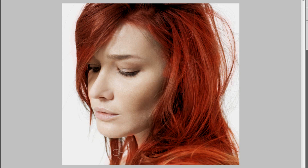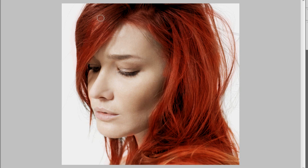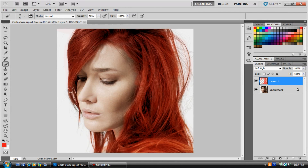Fix this down here — that doesn't look very good. Size it up a little bit more and come up here. Darken that up a little. Alright, so that looks about good for right now.